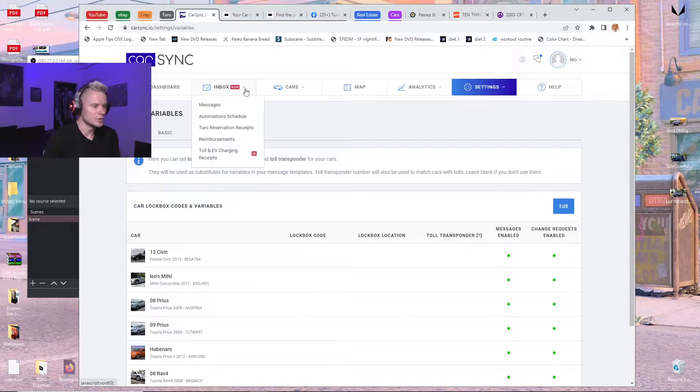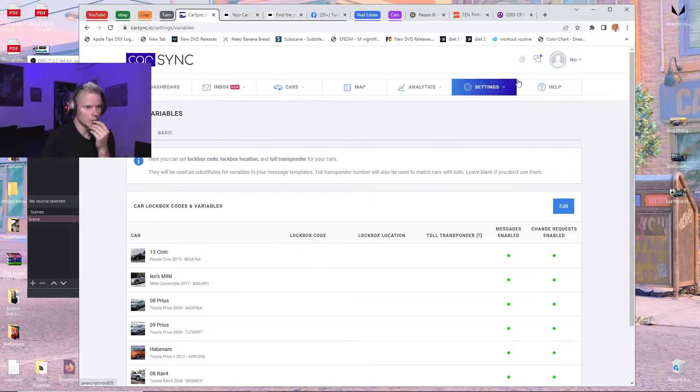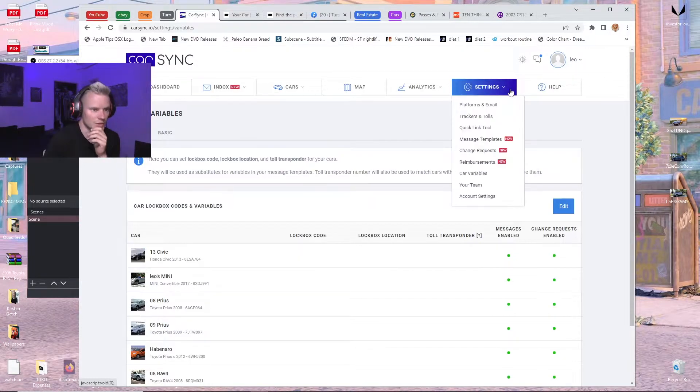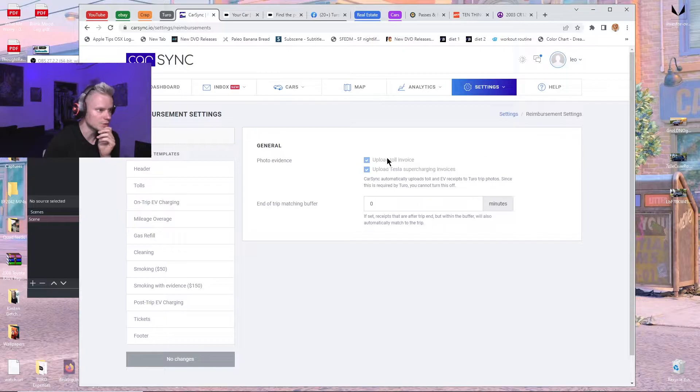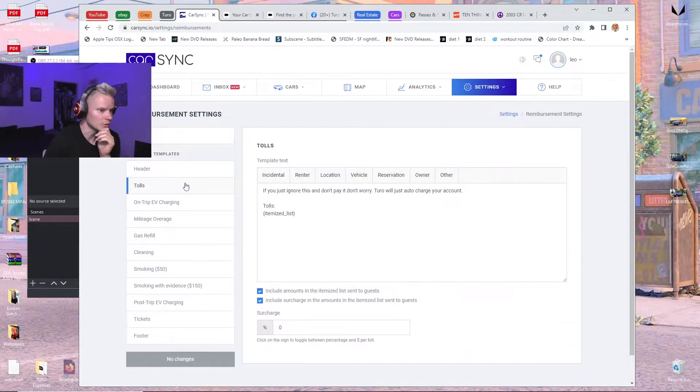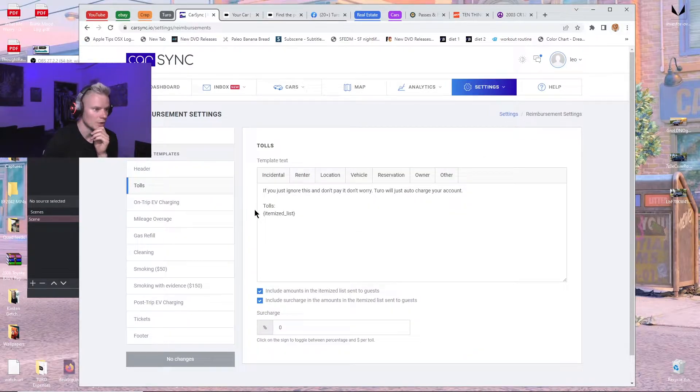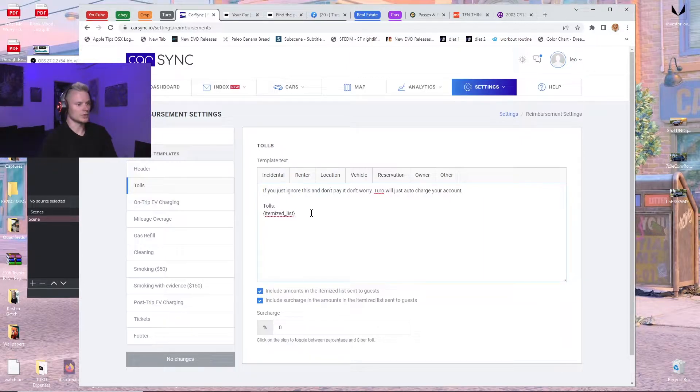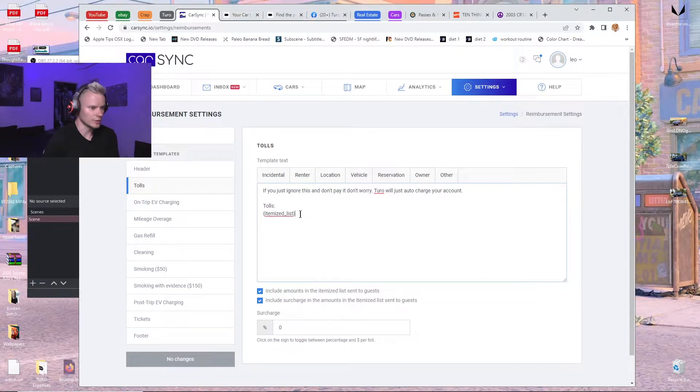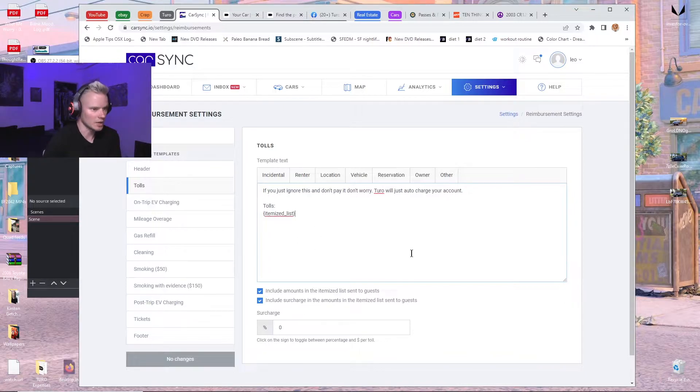Another thing you want to set up is the reimbursements. You can go to tolls to have a message. This is the default. It'll go to tolls itemized list, which I like to use. It just lists all the bridges and the cost and the time and date and everything.